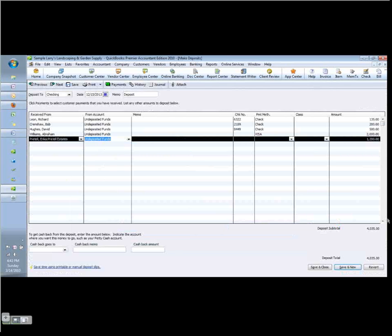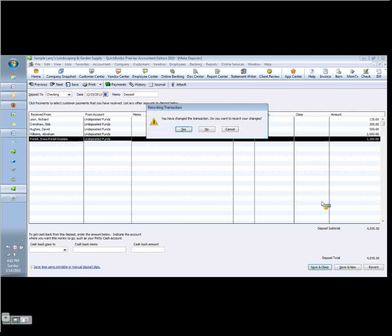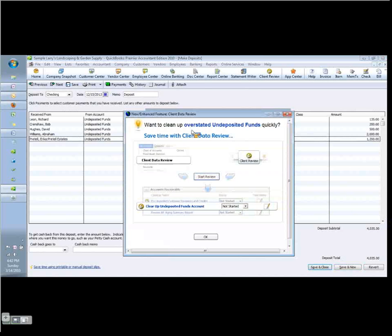And now I've got my same deposit total, $4,035 and I've got the correct customer payments recorded. Notice the deposit total never changed, and therefore had this been a reconciled transaction I would not have affected the reconciliation one iota.